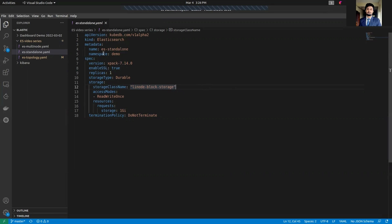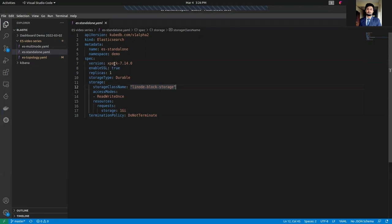The metadata section instance name is set to be ES standalone. We are going to deploy this instance in demo namespace. Our version is X-Pack 7.14.0. As you can see we are using X-Pack auth plugin.